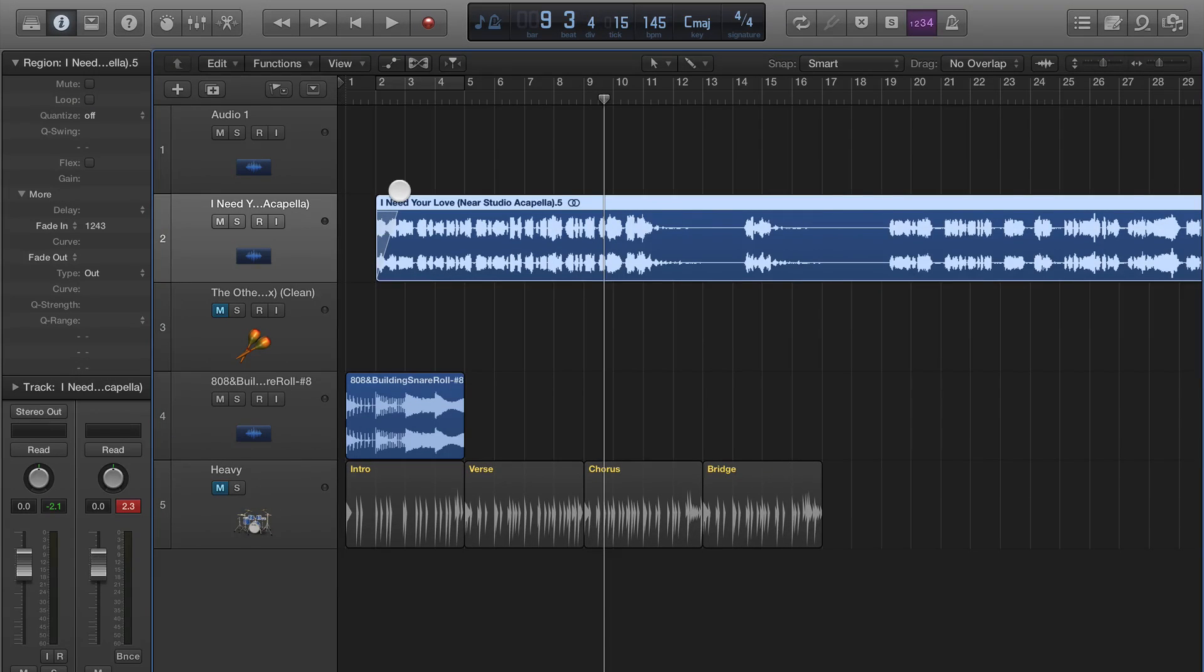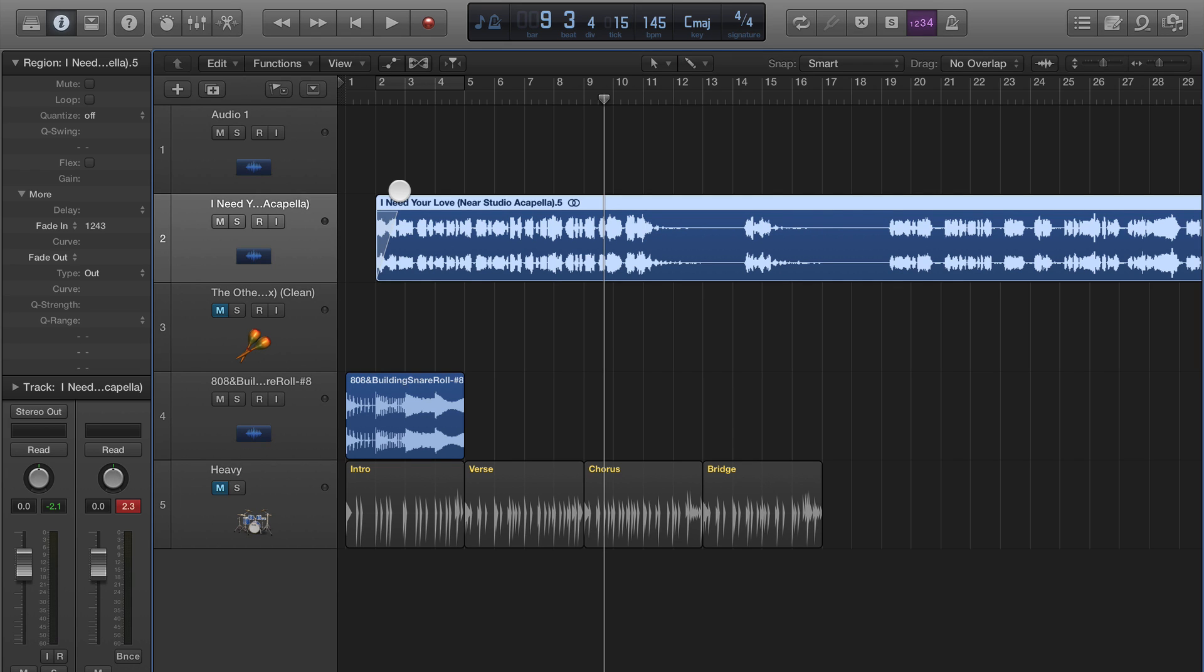John Bennett here with LogicProX.net. In this video we're going to talk about fades, fading in, fading out, speeding up, speeding down and automation, basic automation in terms of using volume and a couple more little things.